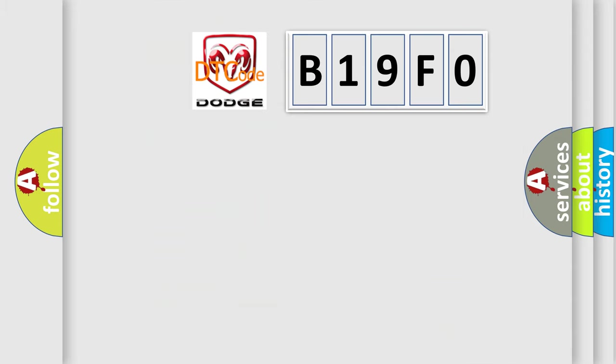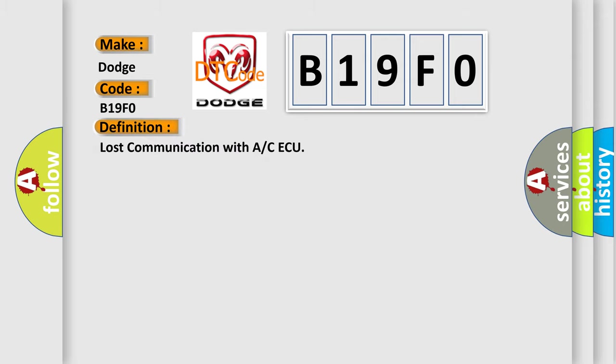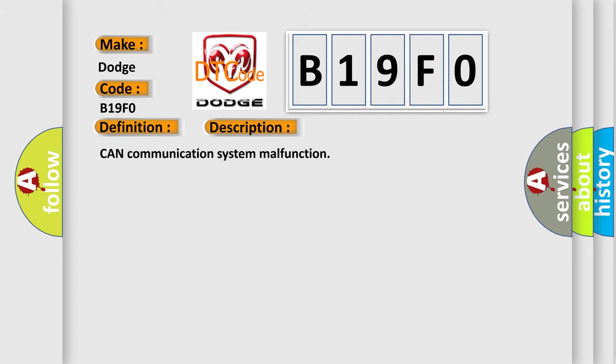So, what does the diagnostic trouble code B19F0 interpret specifically for Dodge car manufacturers? The basic definition is lost communication with A or CAQ. And now this is a short description of this DTC code: CAN communication system malfunction.